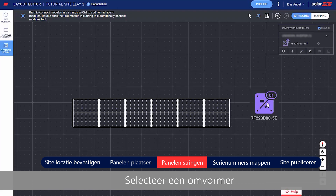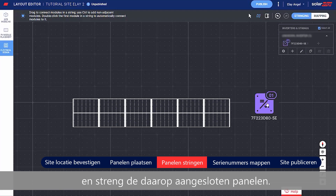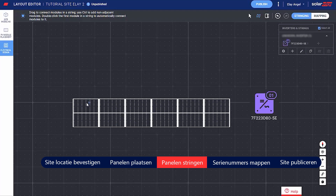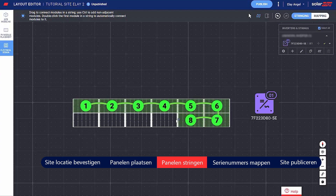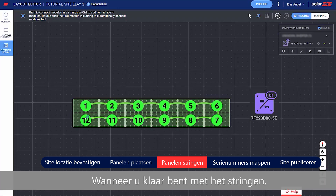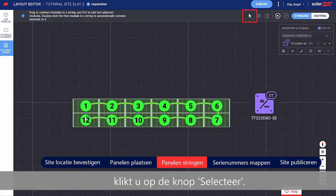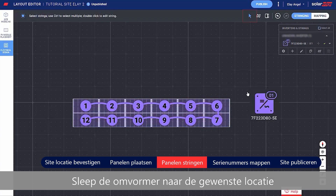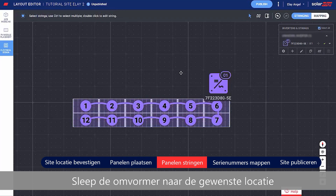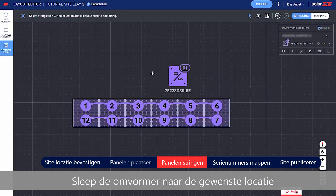Select an inverter and string the modules connected to it. When you're done stringing, click the Select button. Drag the inverter to your desired location.